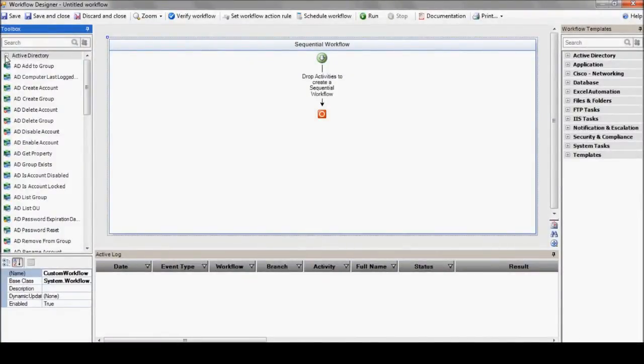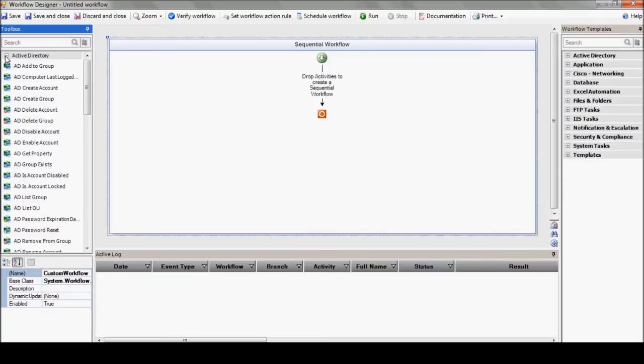Now, on the left side, you have a toolbox. Well, it's kind of more of a tool truck. It's got more than 500 built-in actions, divided cleverly into different IT categories.